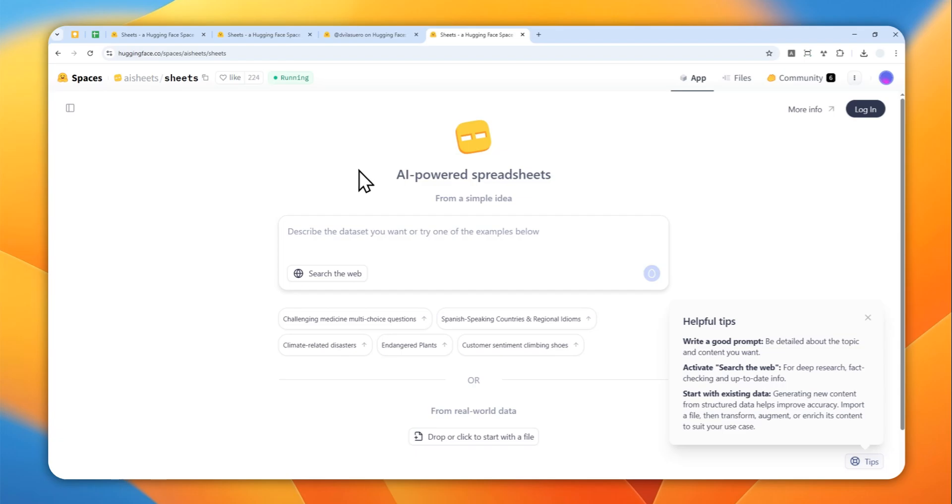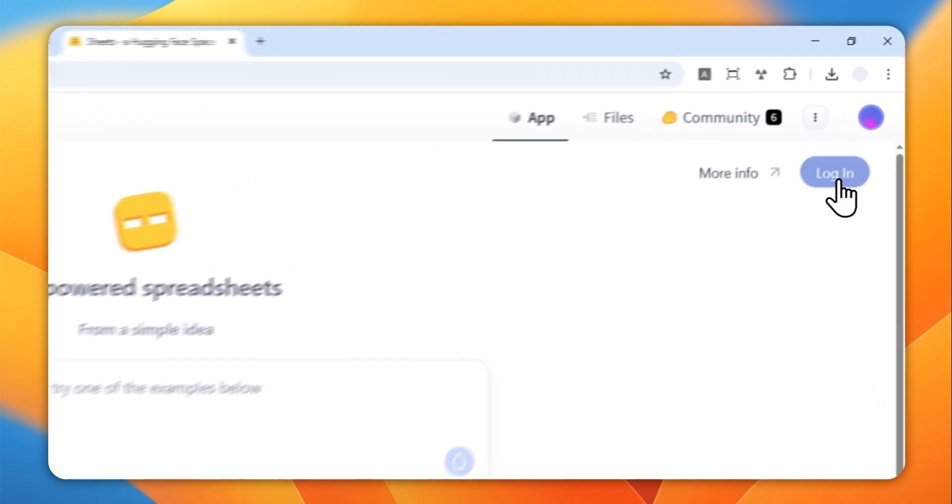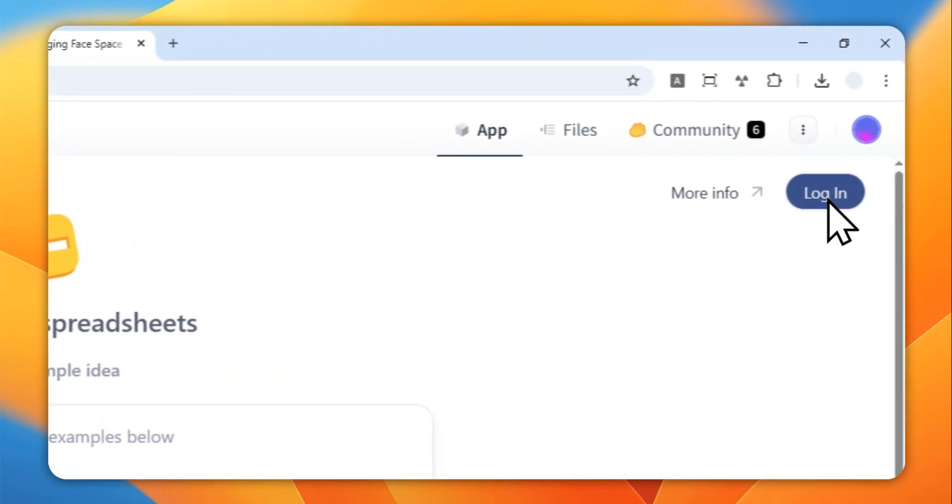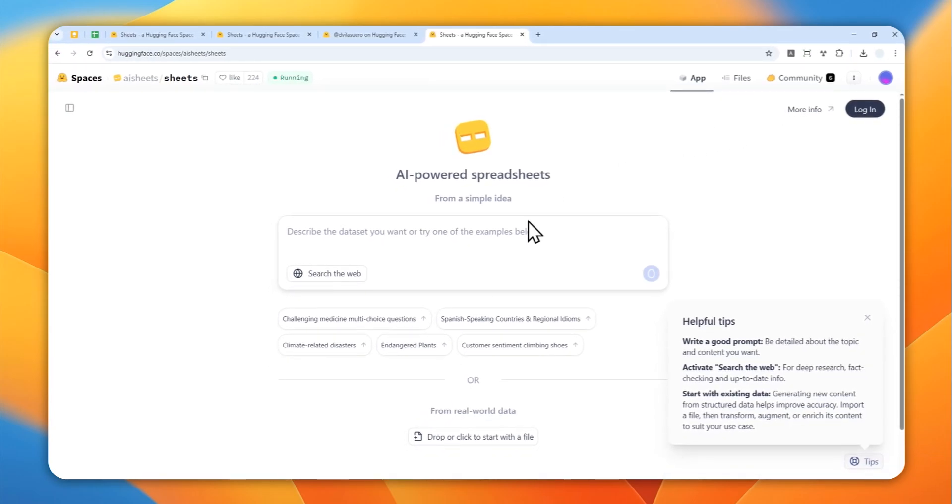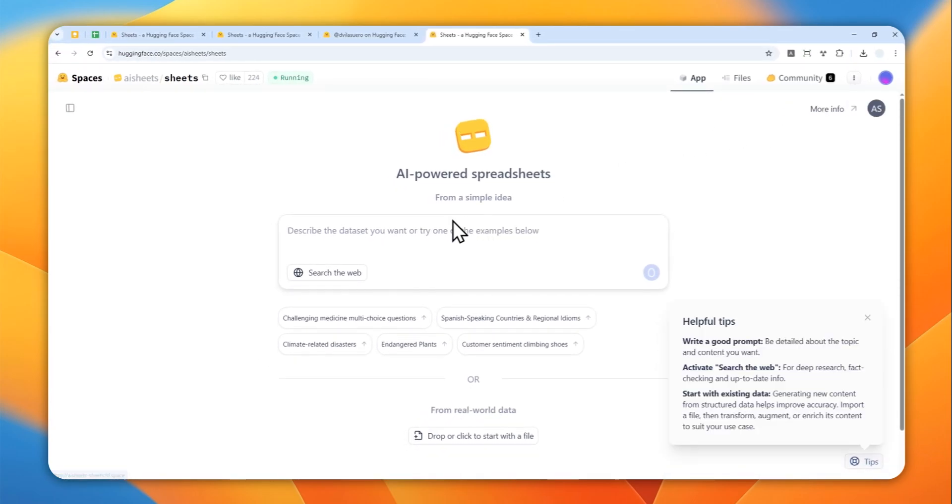Now I do recommend to just log in with your Hugging Face account and you can create one for free. I'm going to click this button and select my account so I can save some conversations in this Hugging Face feature.